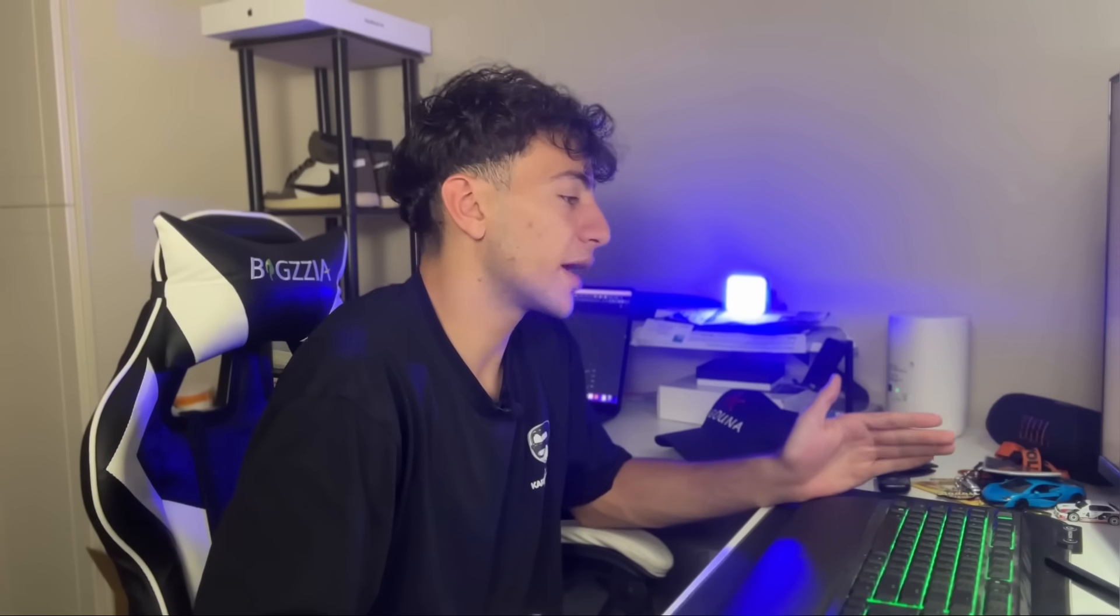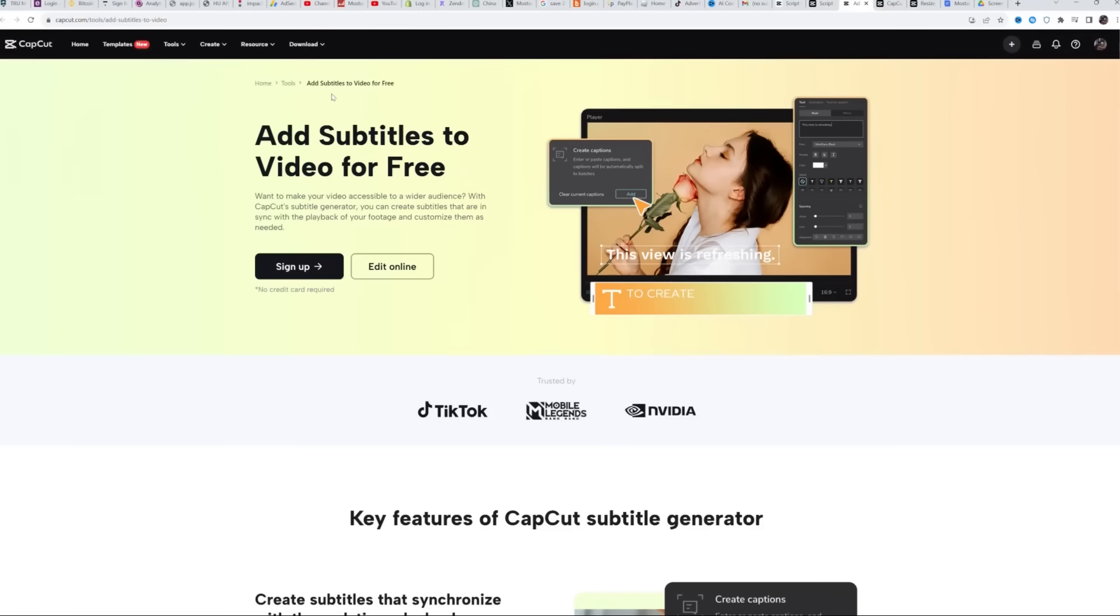The first method revolves around video auto-captioning. It's incredibly straightforward because CapCut Online offers an automatic captioning feature. All you have to do is activate it and it generates the captions. So let me show you how to do this. All you need to do is come to this page that says add subtitles to video for free and then click on edit online.